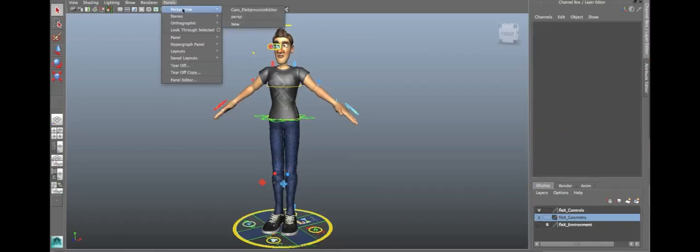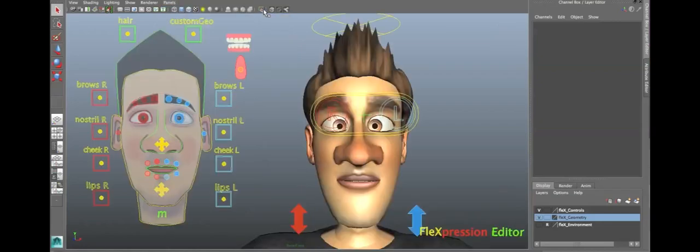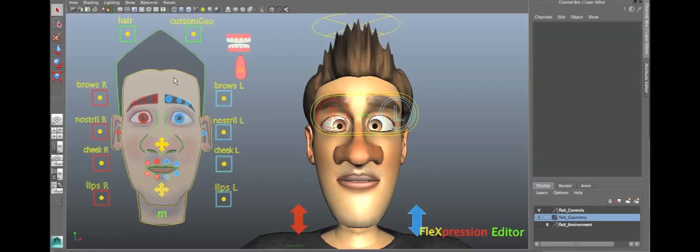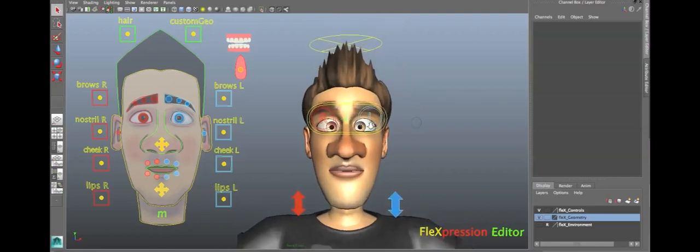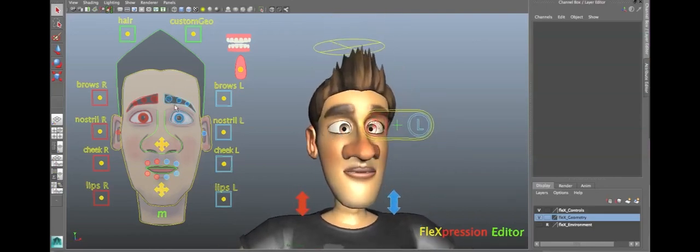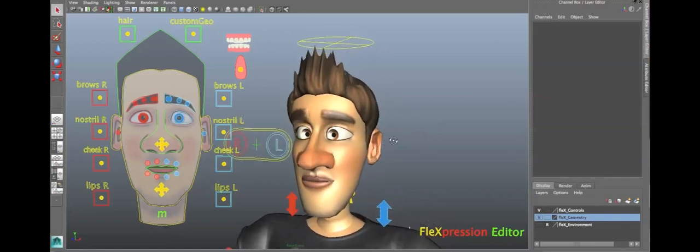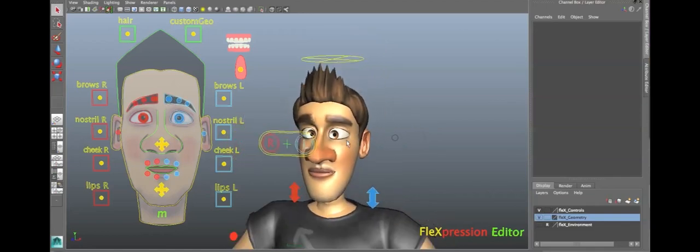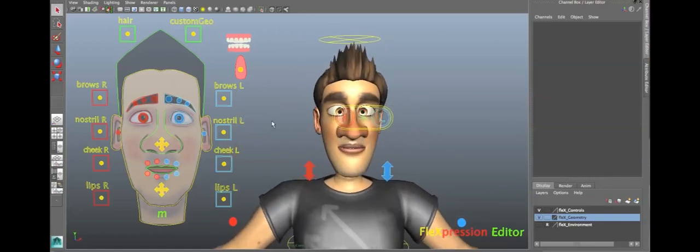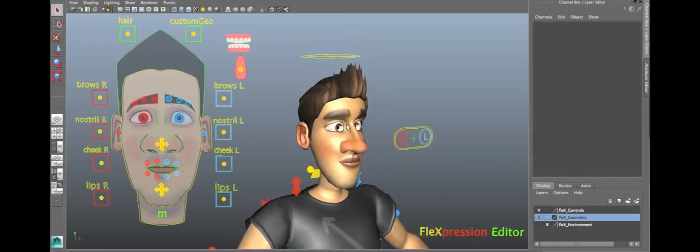So, let's start with the Flexpression Editor. Go to Panels, Perspective, and Cam underscore Flexpression Editor. So, already you can see a few adjustments have been made. For example, I'm still in default quality rendering, and I'm not getting that weird alpha channel, like that plane. So, you can see that the image is clearly cut out over here. There's a bit of flickering going on in the controls. That's, again, because of the transparency. I just thought it looked a little cool.